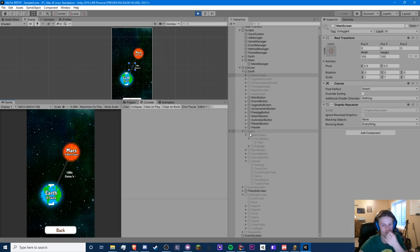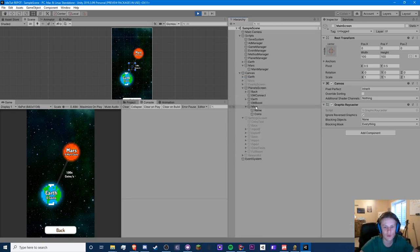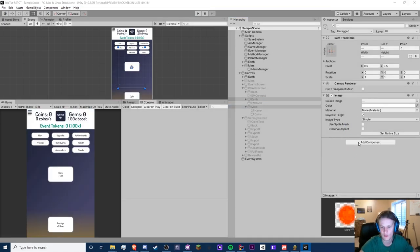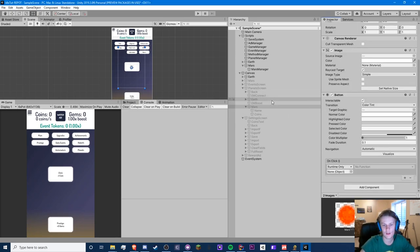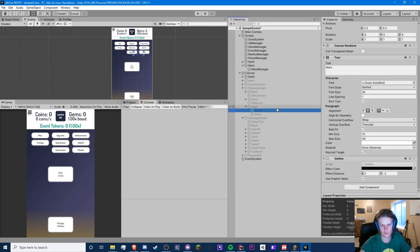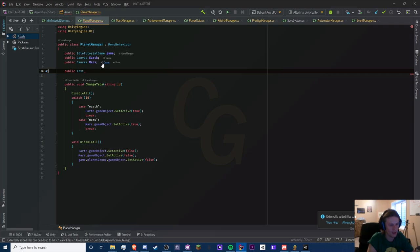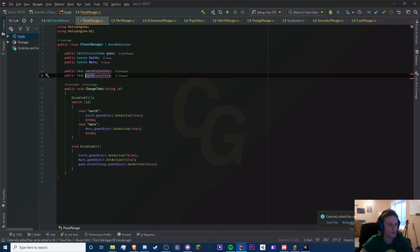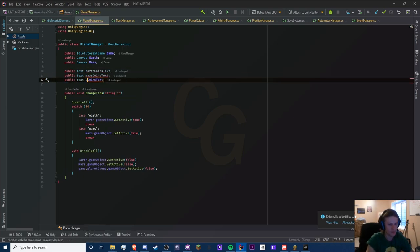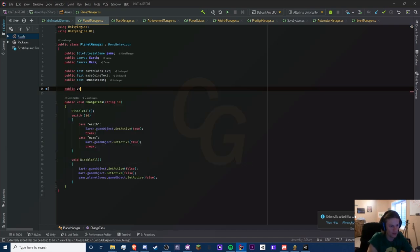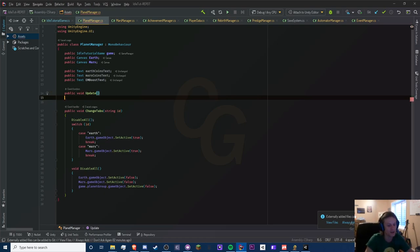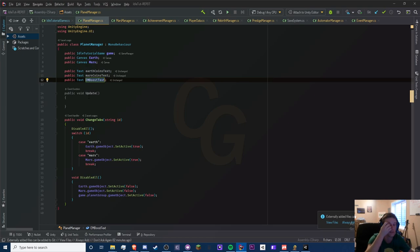Let's click Planets — we can also show how to do scroll rect because we can't do that yet. We need to add the text. Mars coins — let's click on it. It doesn't do anything yet because we haven't hooked up the planets button. Let's add a button click, drag Planet Manager to it, and do change tabs — Earth will be Earth, Mars will be Mars. Let's add the text references in our planet manager: public Text earthCoinsText, marsCoinsText, and emBoostText for Earth-to-Mars.